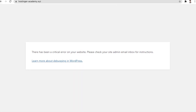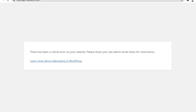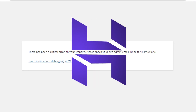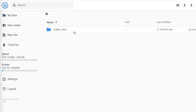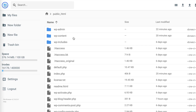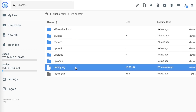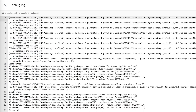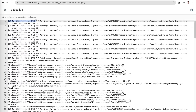Now, if someone visits your website and it encounters an error, you will be able to see that in the error log file. You can find this file by navigating to your website's wp-content directory. What you're looking for here is the debug.log file. Opening it up, you'll be able to see a timestamp on when the error was encountered, as well as more information about the error itself.